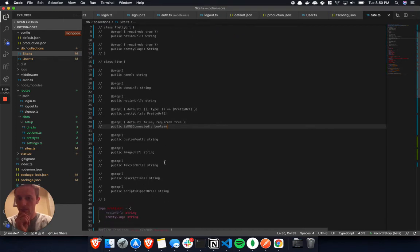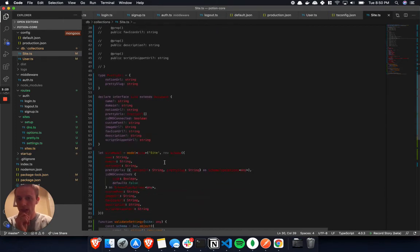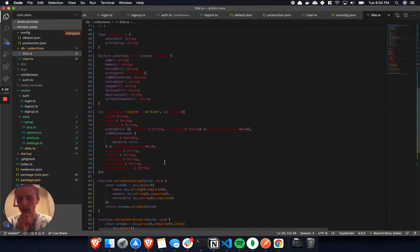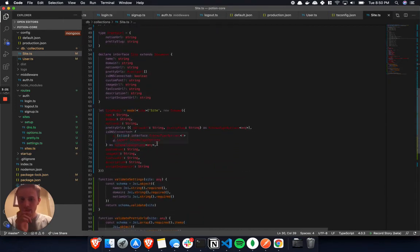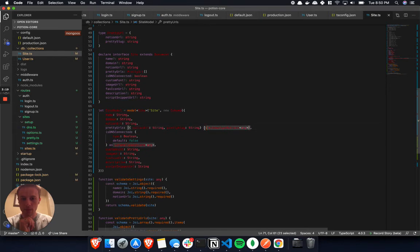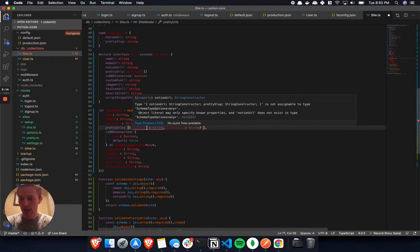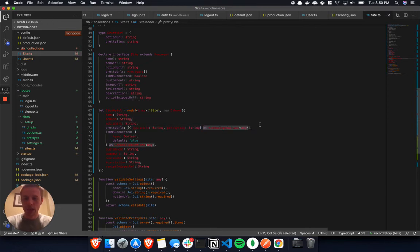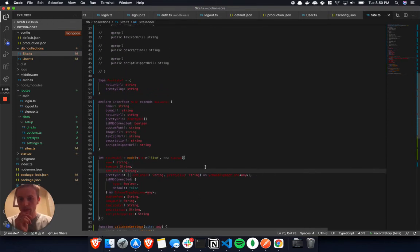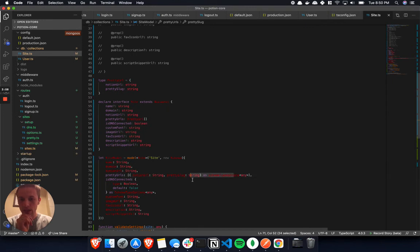Then I was having tons of TypeScript issues with this schema type options here that TypeScript just kind of yells at you and that gets kind of annoying. But I think I finally got it working now that I have this set.